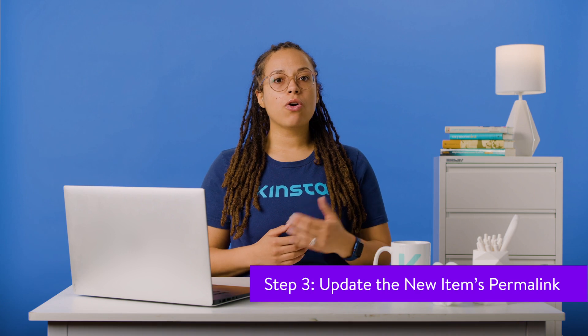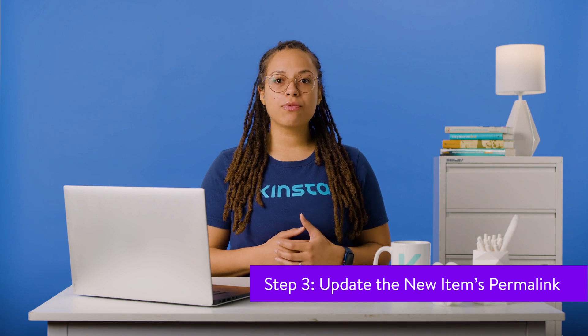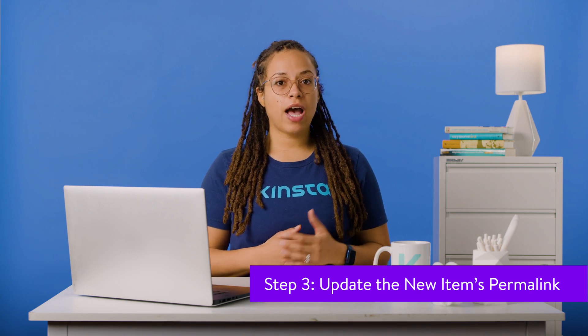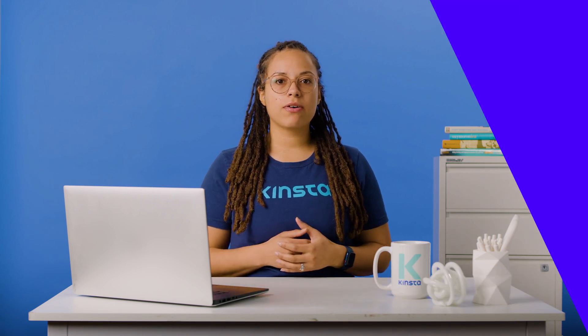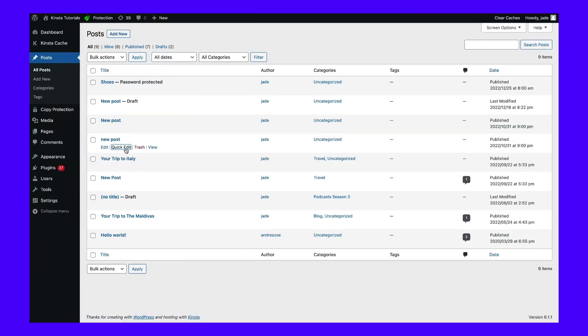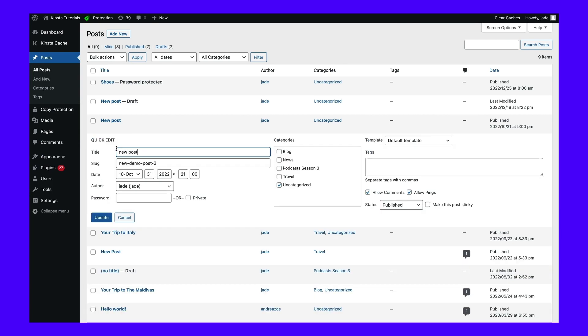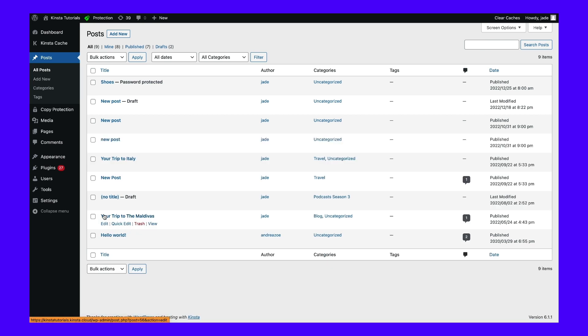Once you've removed the old permalink, you're ready to remove hyphen two from your WordPress URL. For new posts or pages, you can click on quick edit. Under slug, simply delete the hyphen two. Next, hit update.